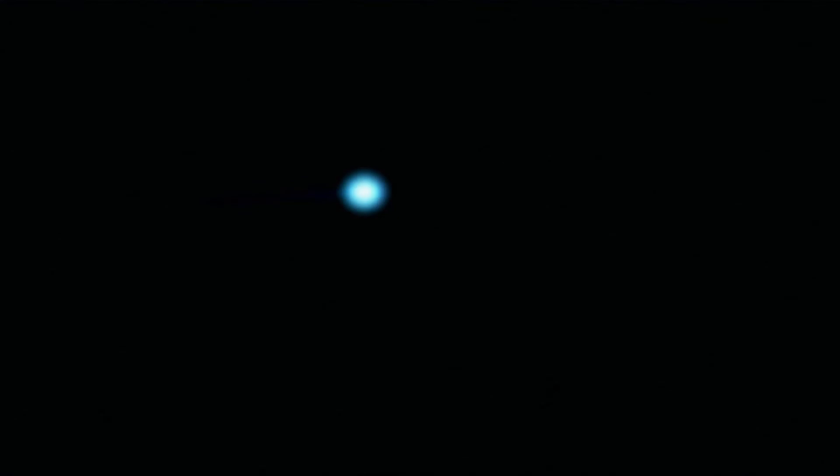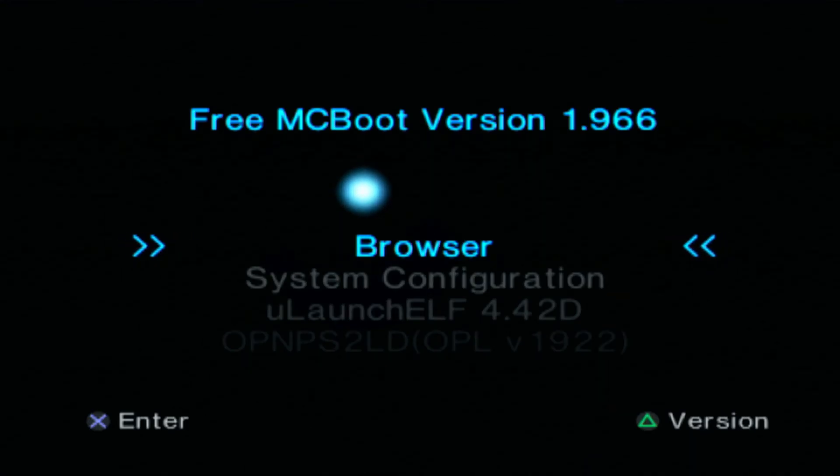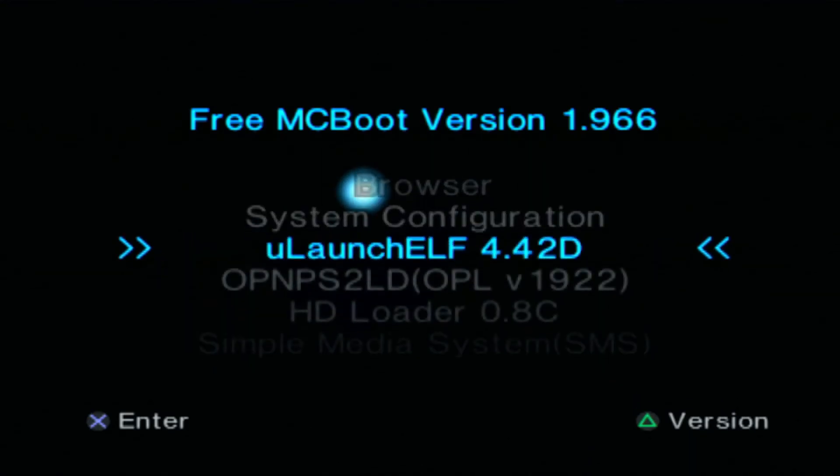We'll just give that a few seconds to load. It shouldn't take too long to load in, and then we should be good to go. There we go. Free MCBoot. And we're loading in now. It's going to give us a few more options. I won't go over them all, but we'll just do a quick little skim through them.